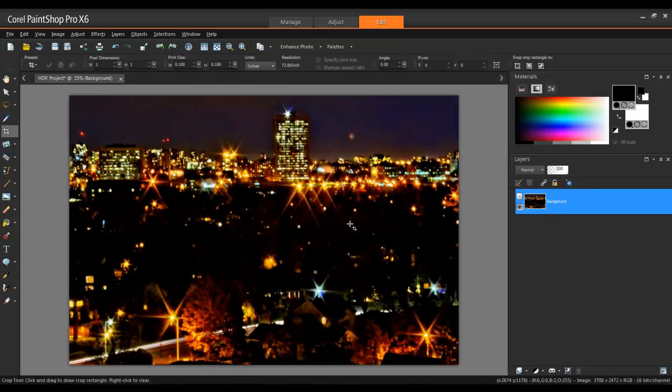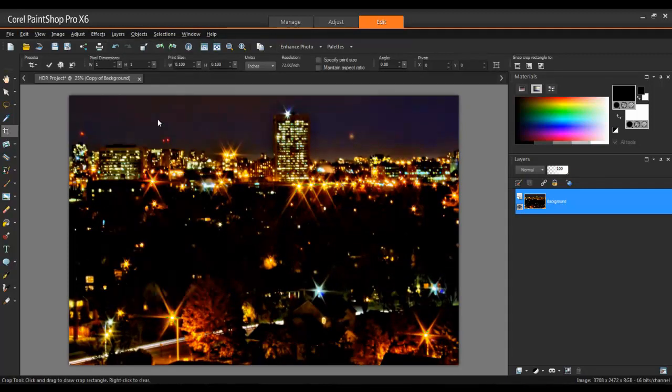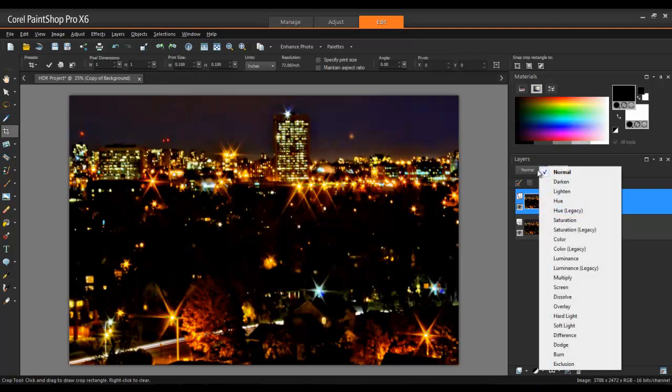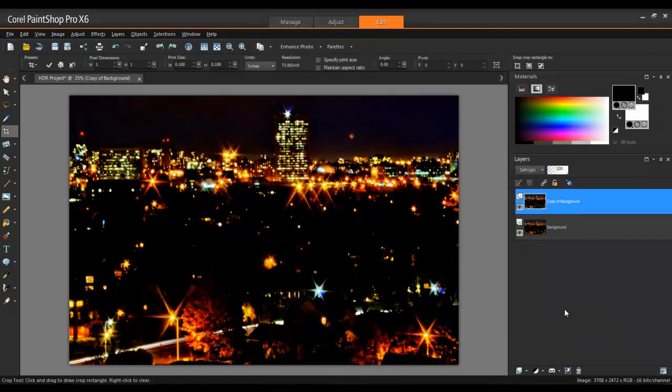Lastly, to create some additional contrast, I will create a copy of this layer by selecting Layers and then Duplicate. I'll set the Blend Mode to Soft Light and lower the Transparency until I've achieved the desired result.